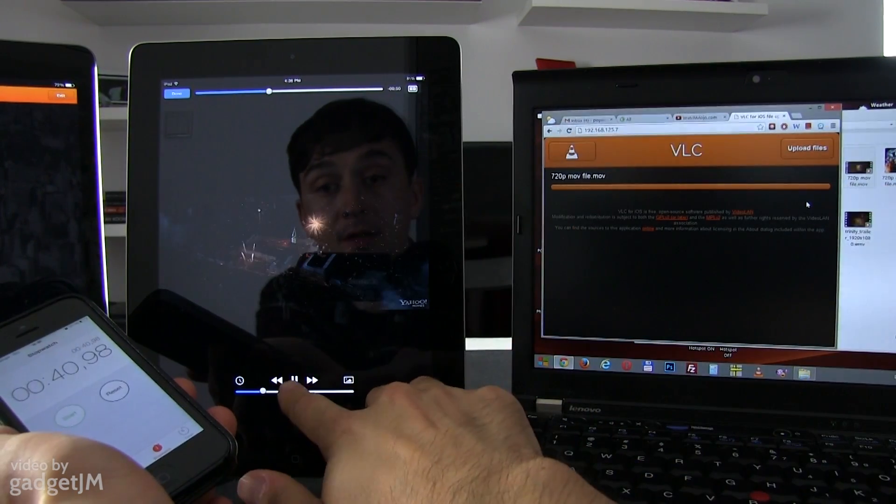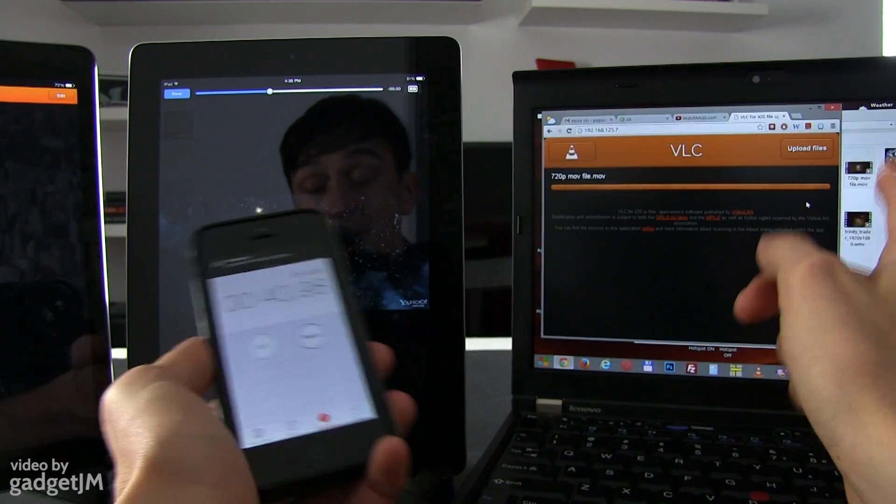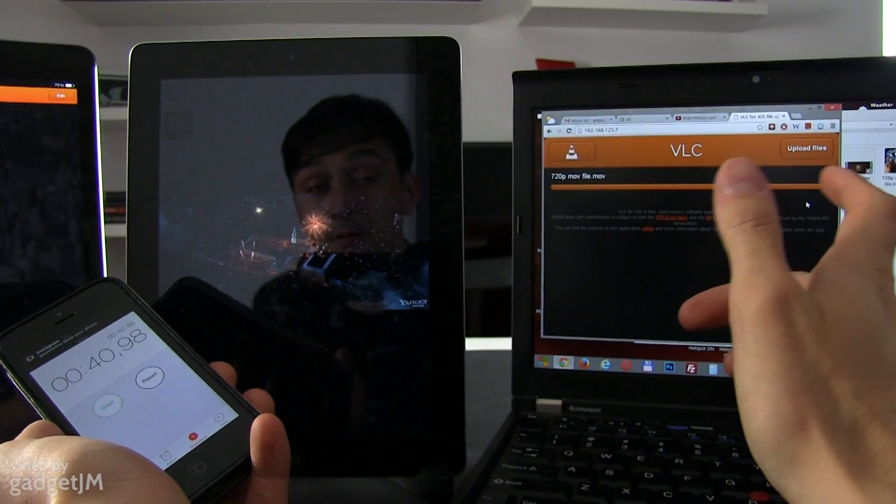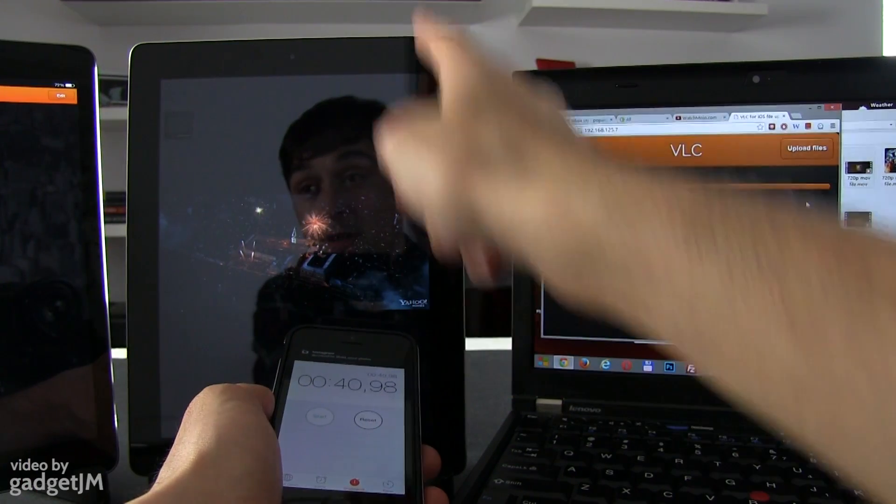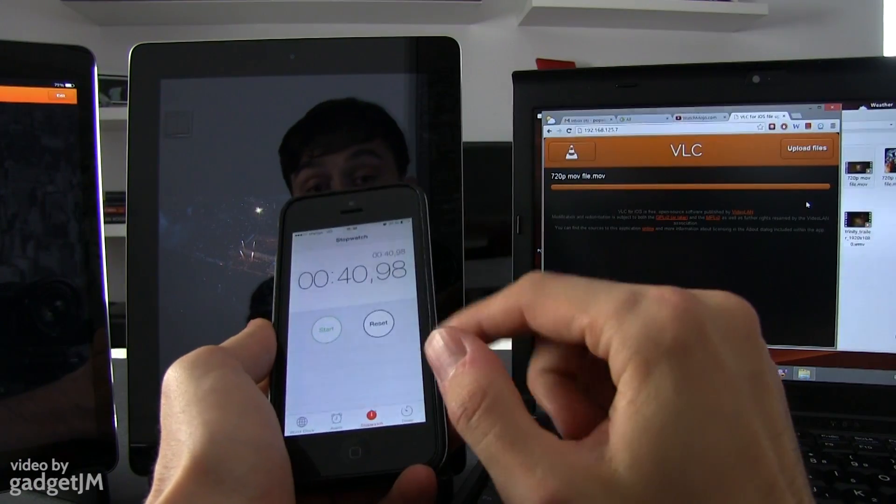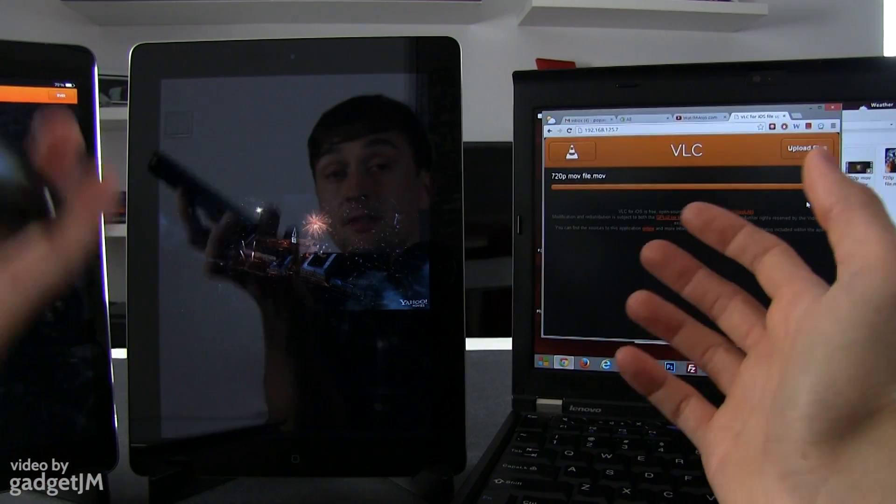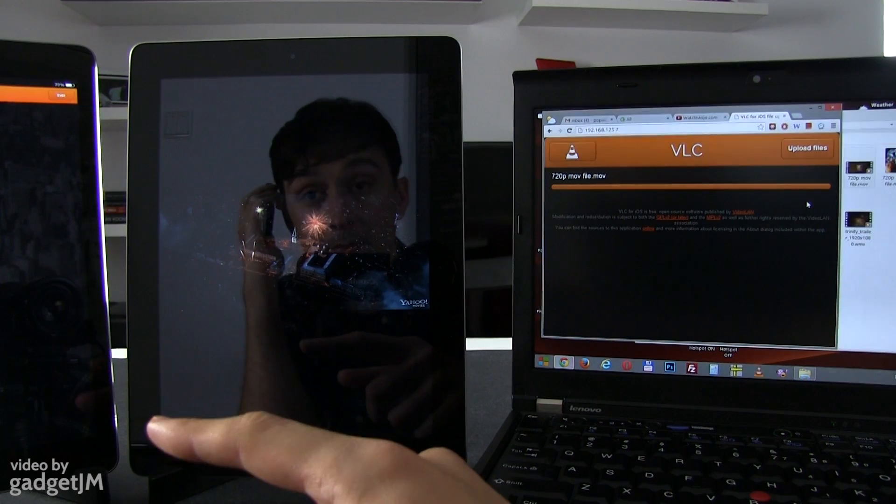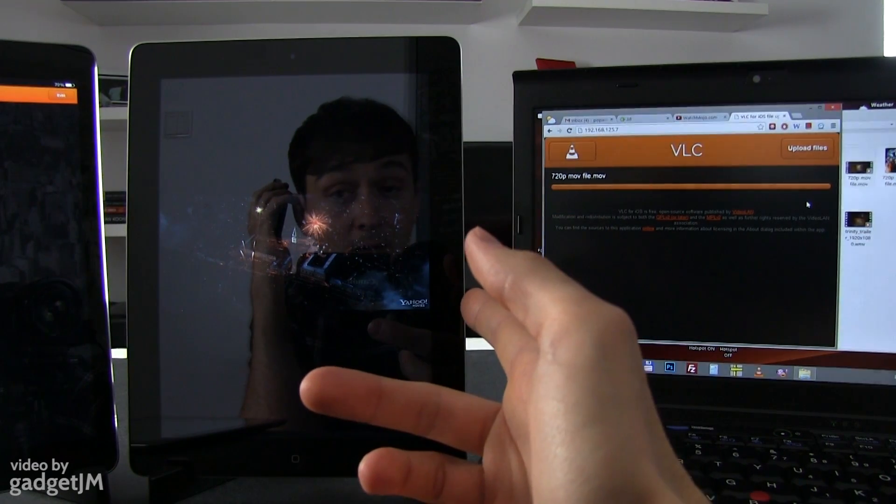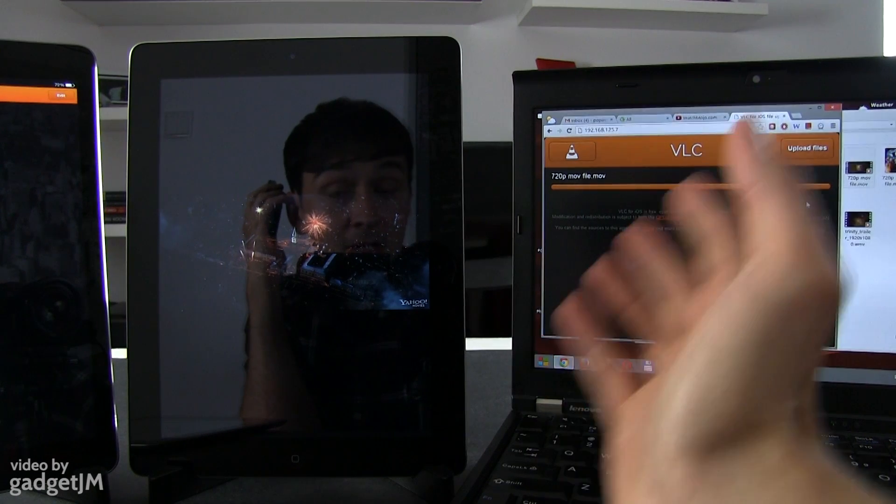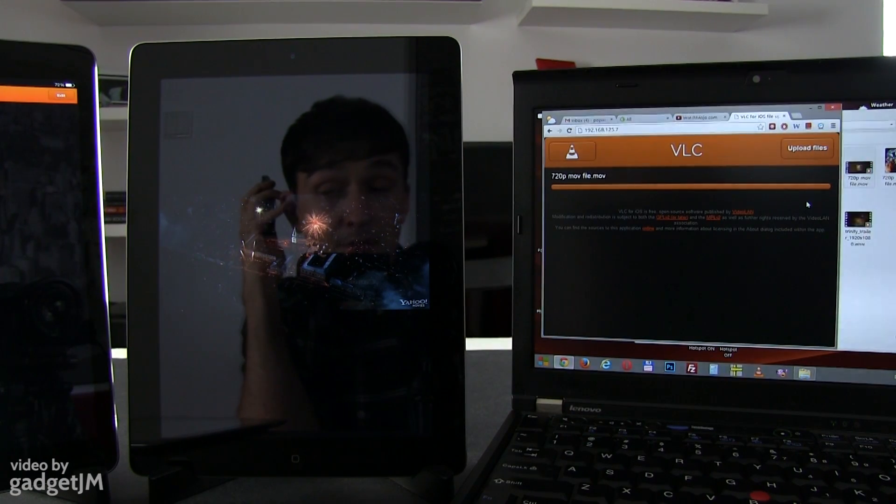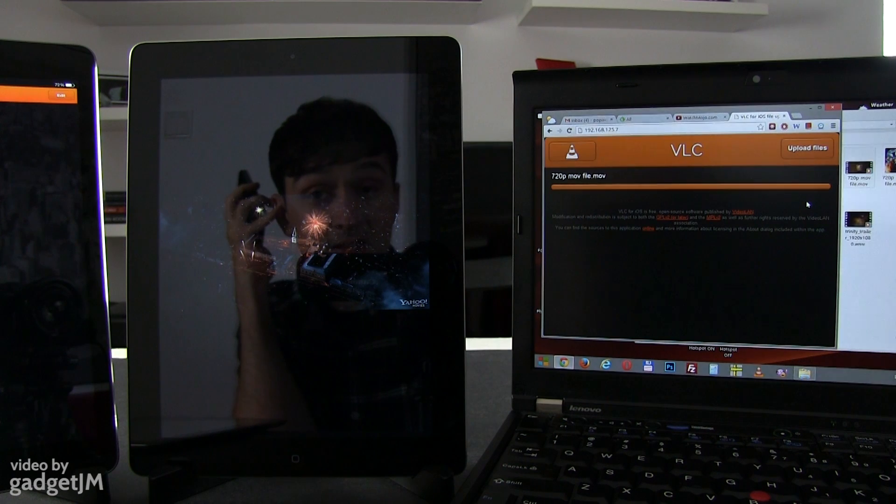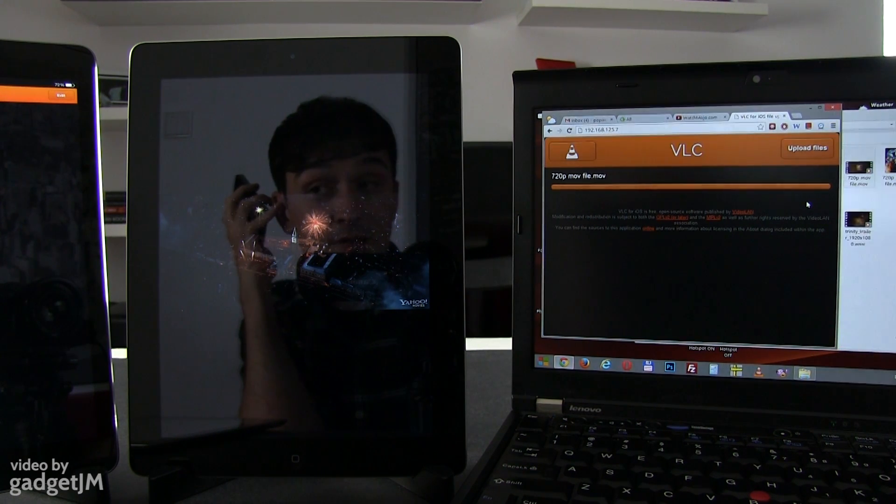But yes, it really took more to transfer the file using this method on the Apple iPad 4 than it took on the Apple iPad Air. So based on this particular test, the wireless performance on the Apple iPad Air is somewhat better than on the Apple iPad 4. Let me know what you guys think about this in the comments, if you've tried this on your own devices and if you've seen any improvements or differences between these two generations.